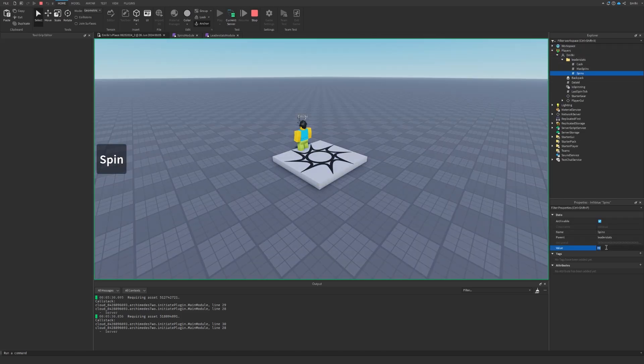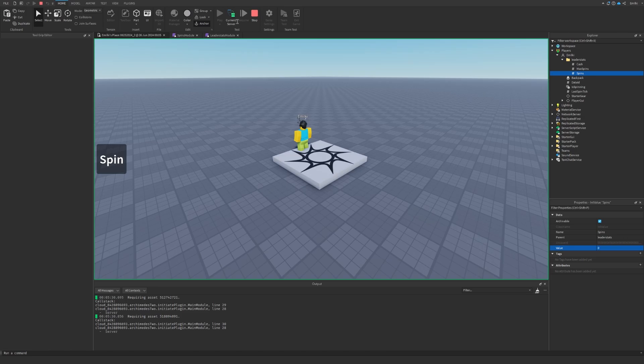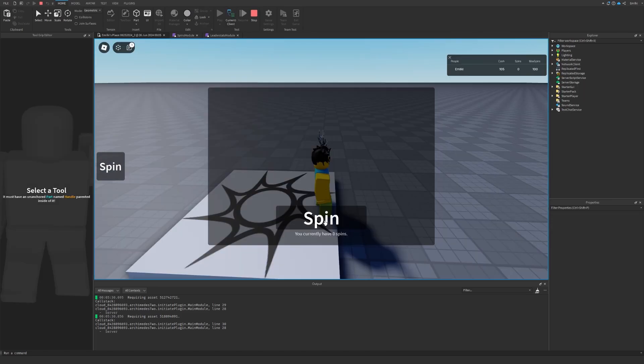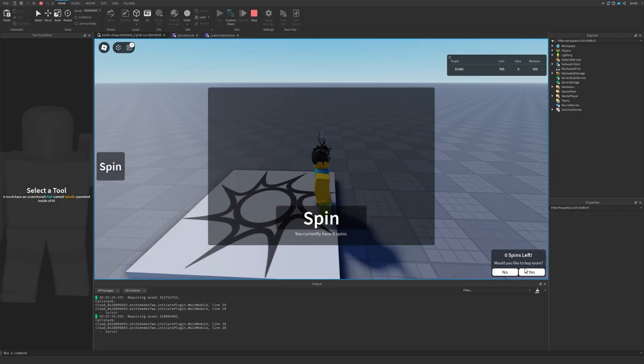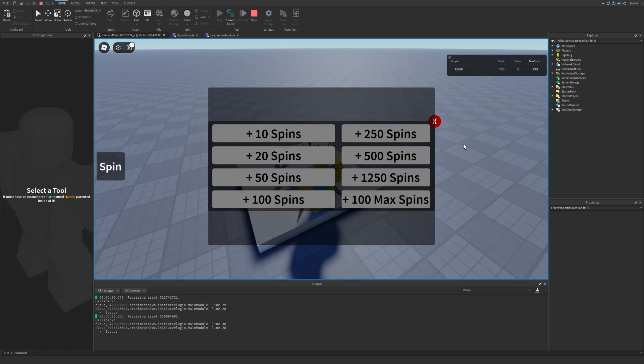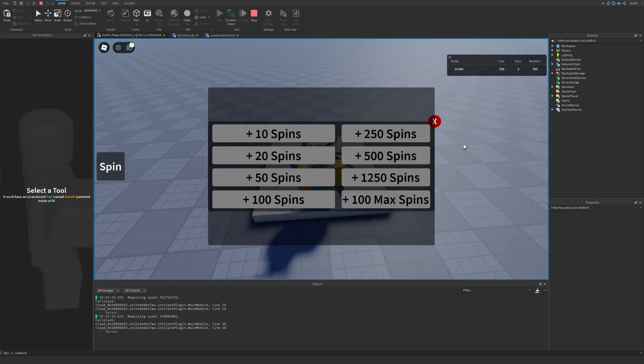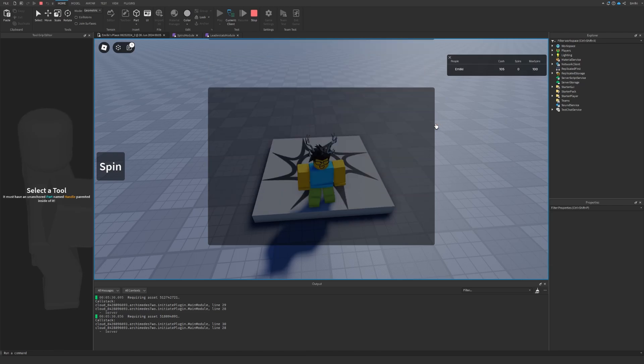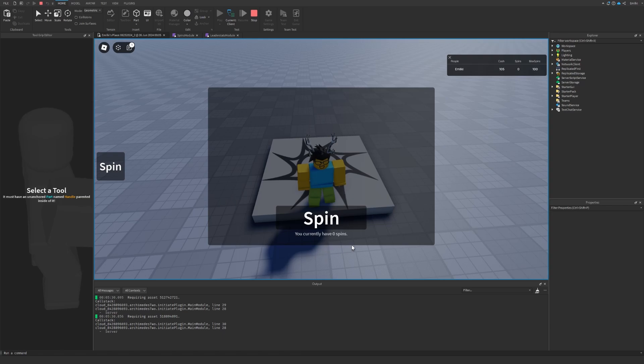Once I reach zero spins, oh would you like to buy more? Yes I would. Now the shop is showing and it's a bit messed up here, but just change the Z index and this will be fixed. We can also close it.